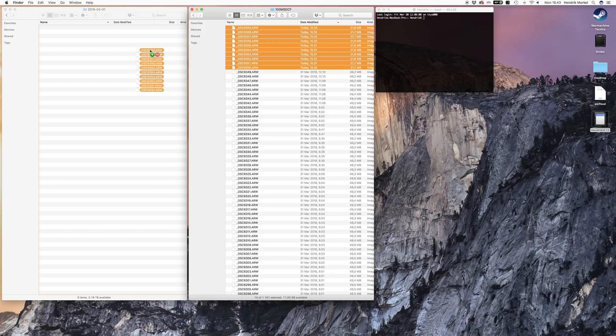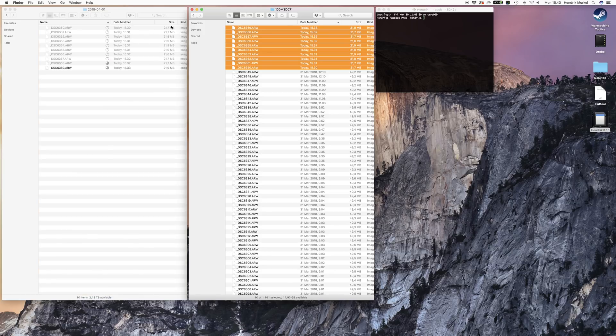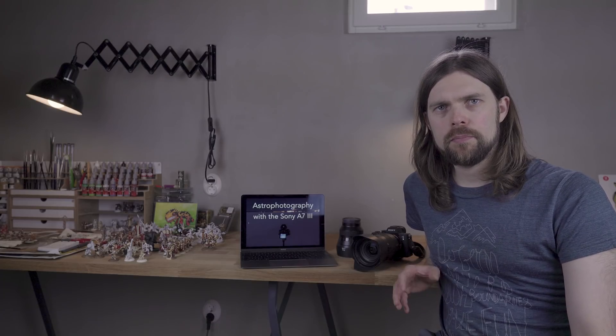I recommend you put these into the photos or pictures folder and give the folder a similar naming structure as Lightroom would do, because you will import this folder later into Lightroom.